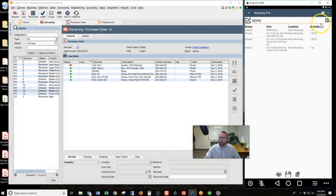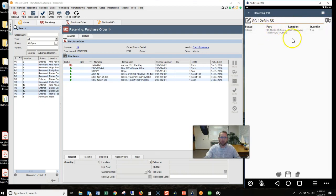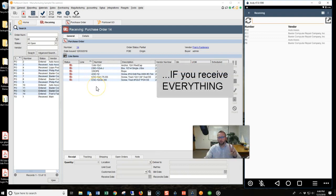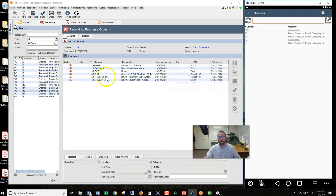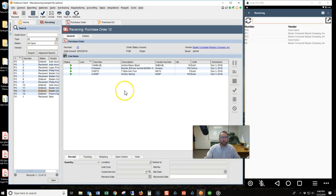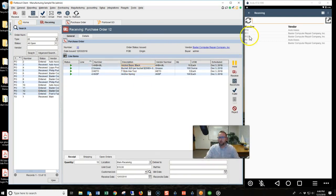If you go through and receive everything, on this very last item you receive, watch what happens — everything is received. So it does automatically save if you receive everything. Those are the two things to watch for: the unit of measure mistakes and the saving mistakes. Let's go to a different purchase order. Purchase order number 12 has more quantity, so now we're going to receive purchase order number 12.